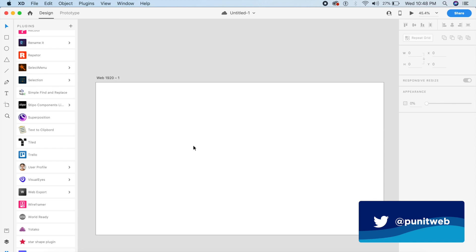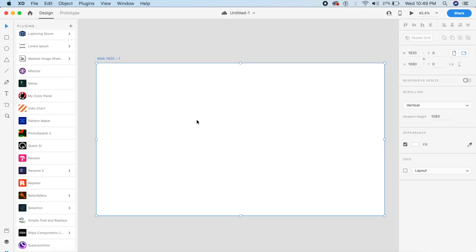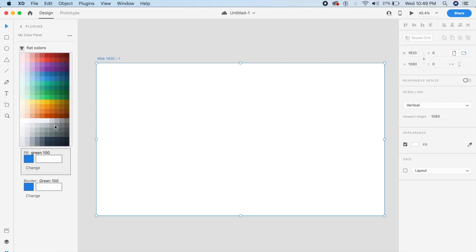Without further ado, let's get started. The first plugin takes effect in the plugins panel — it basically utilizes the new plugins panel support. If I click on my color panel, which is the new awesome plugin, I will be able to see the entire color spectrum right inside Adobe XD, which is something that was missing.